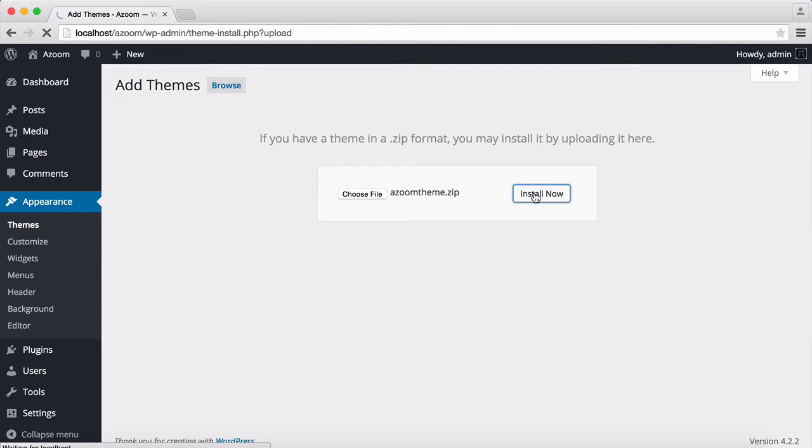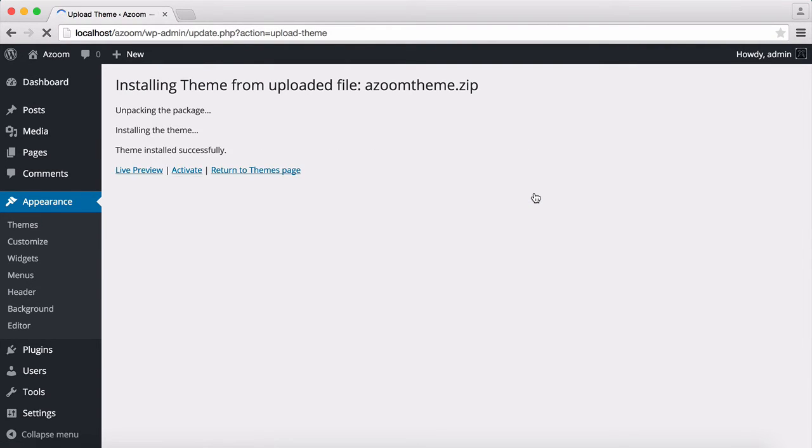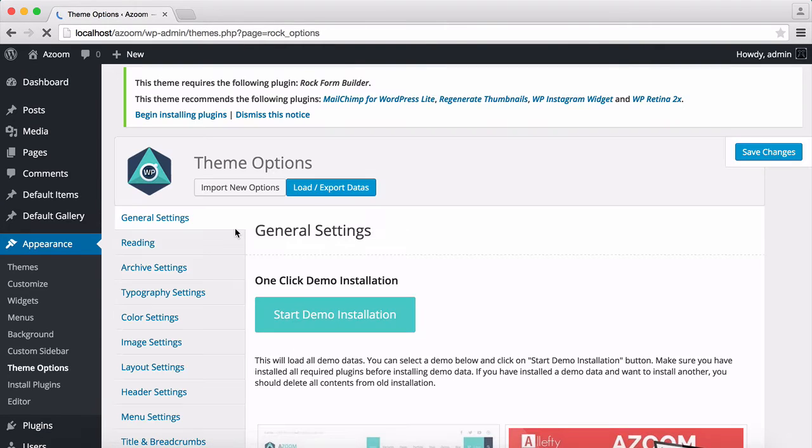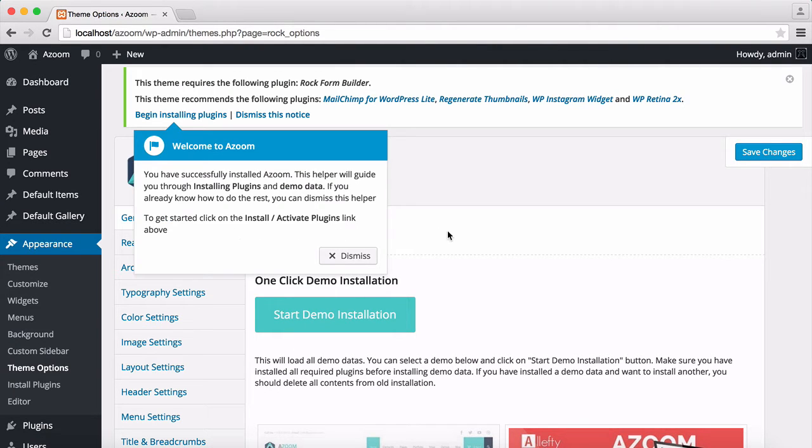It is now installing the theme. Then to activate it, I'm going to click the Activate. And now it's activating. Yes! Now the theme installation has been completed and the theme completely activated.